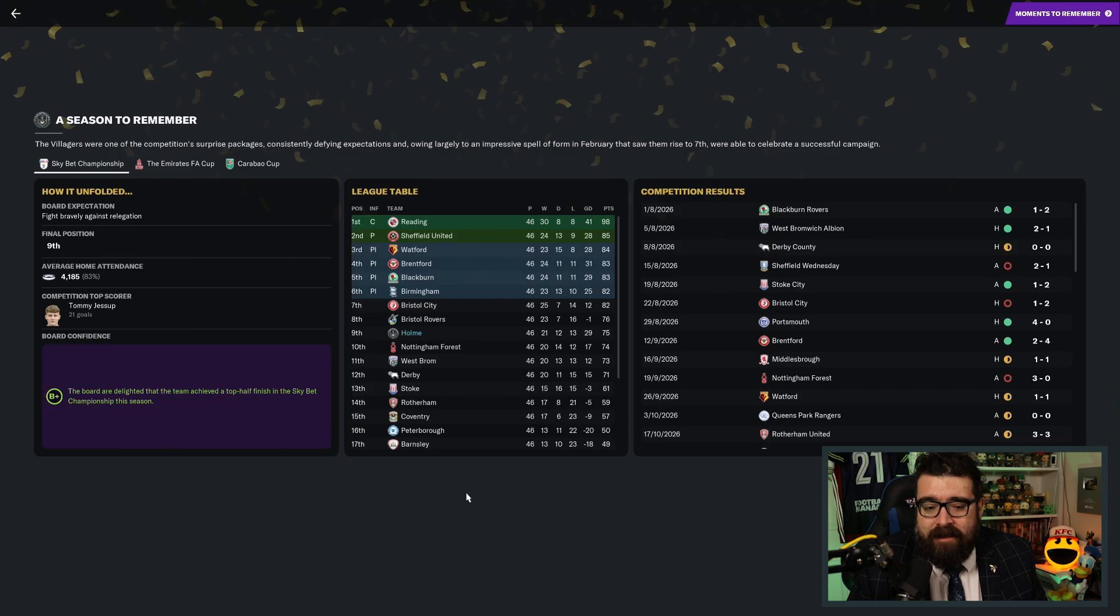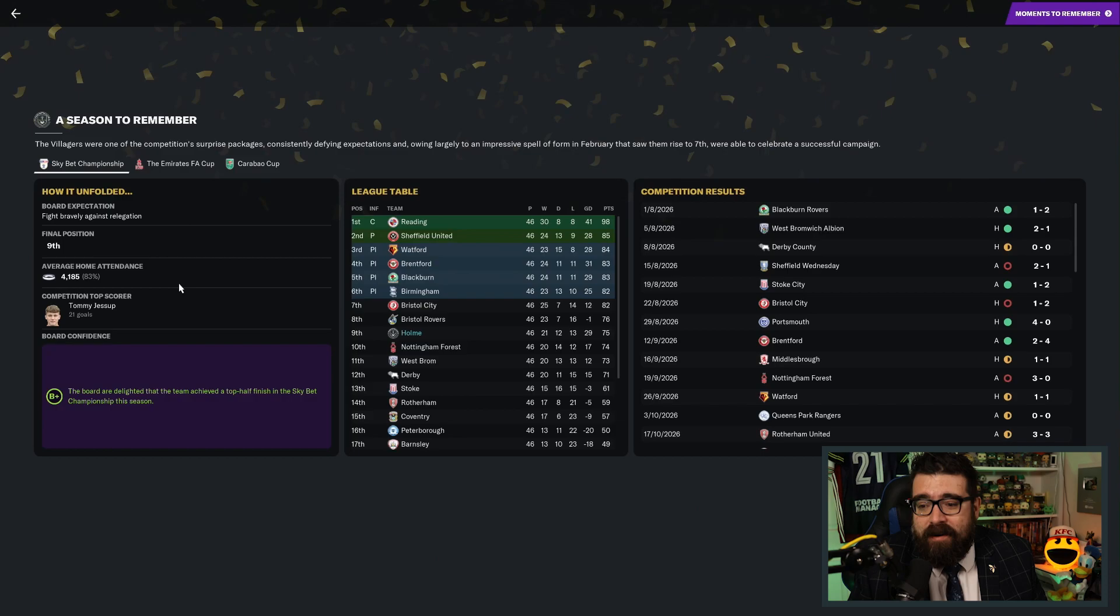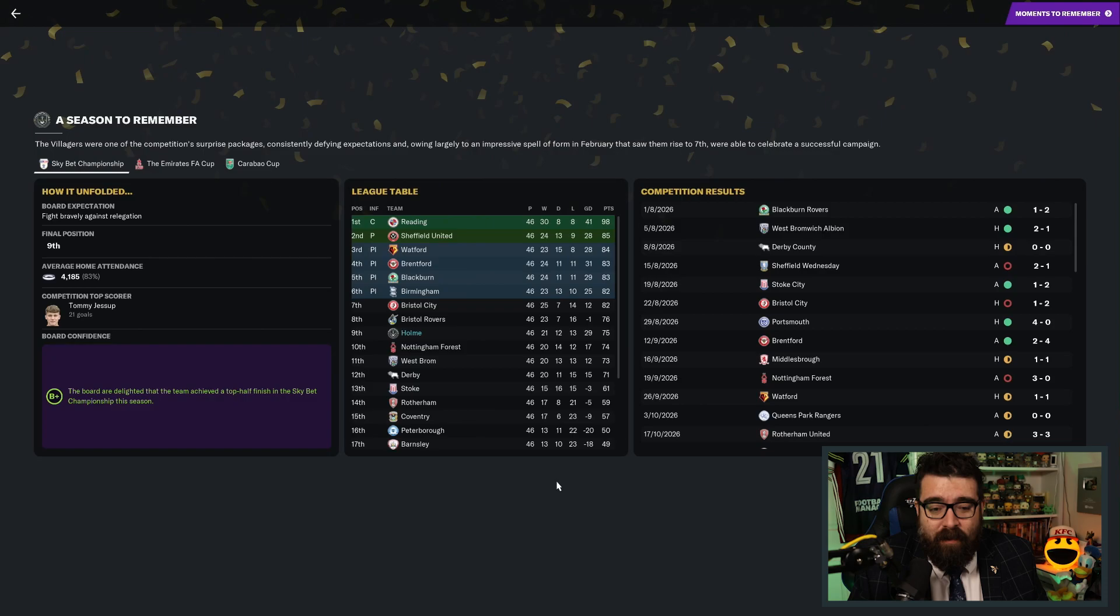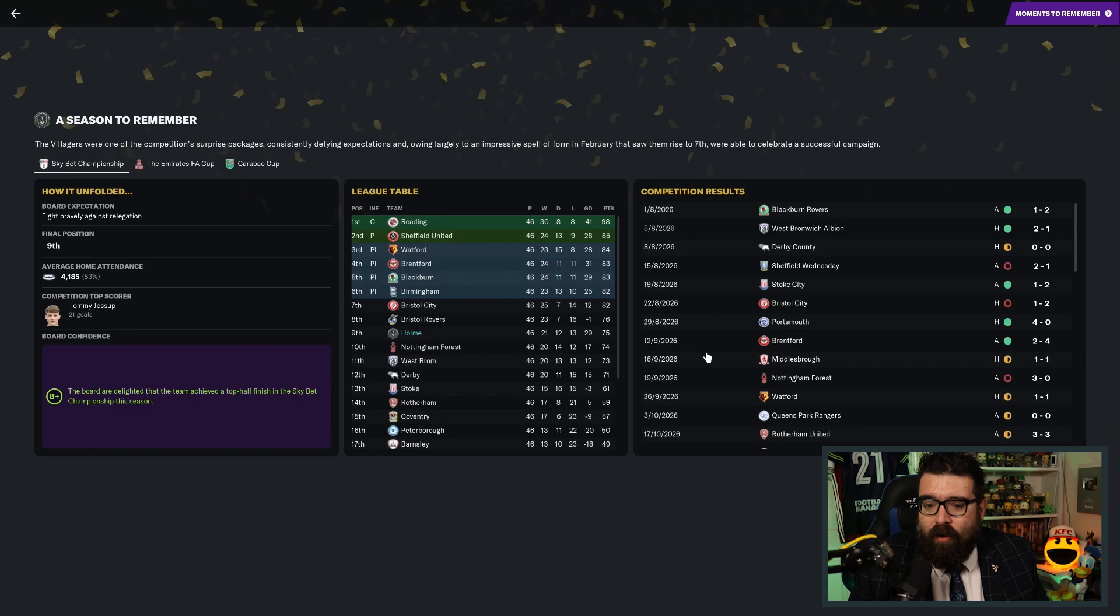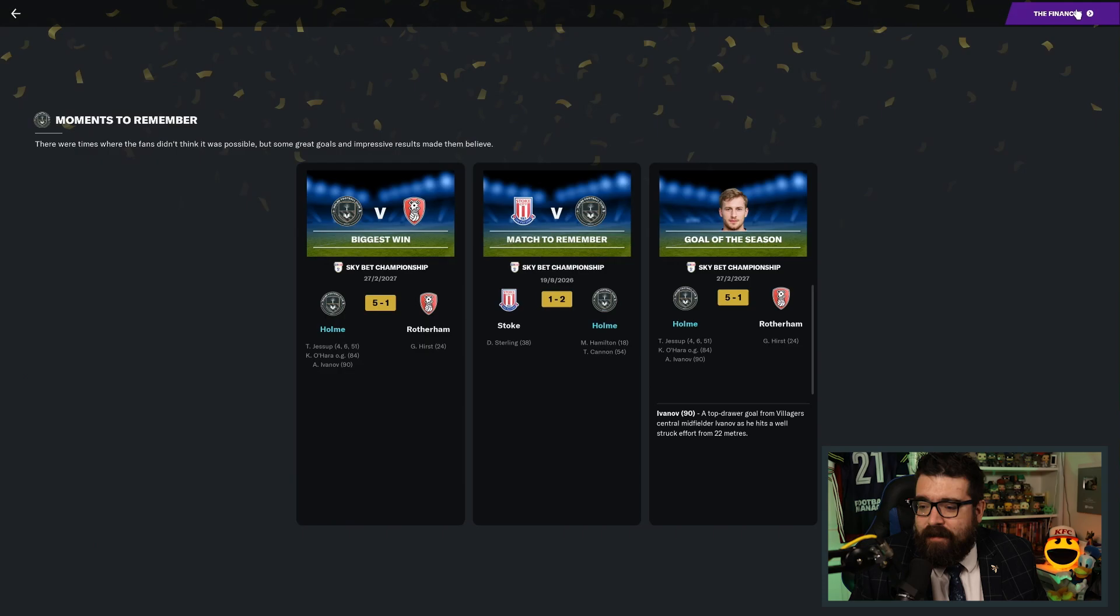This is the summary of our season. We finished ninth and we were supposed to battle bravely against relegation. So, Mrs. Weermouth, happy as usual. This is exciting. Our average home attendance, 83% of our capacity. So you would think at some point in the near future, we might be able to expand the stadium. We certainly need to before we hit the Premier League. Jessup finished as our top scorer on 21 goals. We had that great FA Cup run as well, leading to the quarterfinal against Manchester United that gave us all of the pennies, which was very handy. We had some very fancy results along the way too.